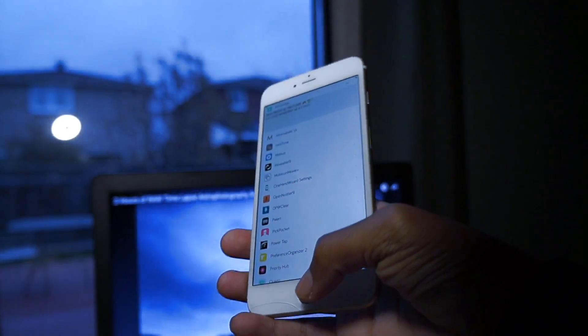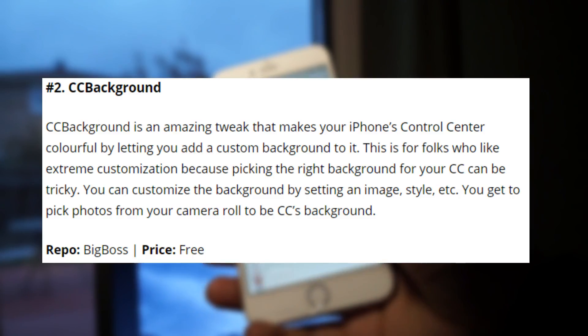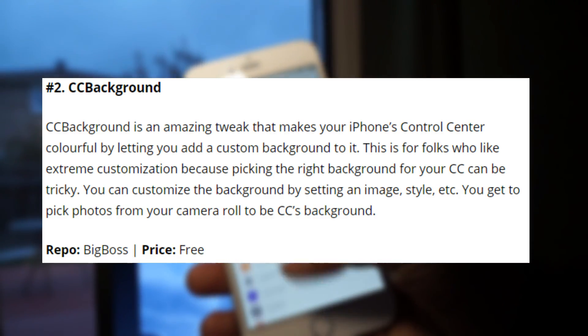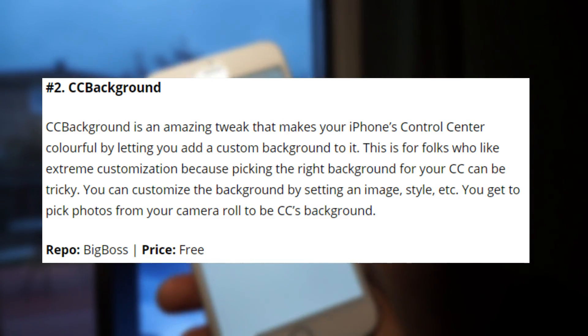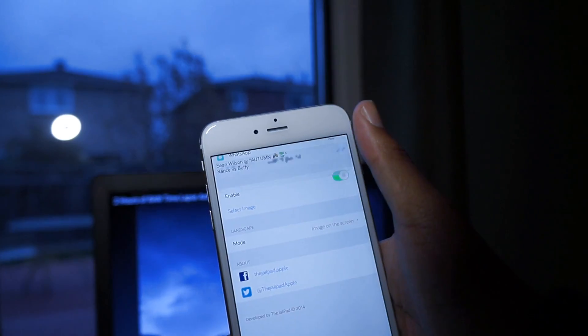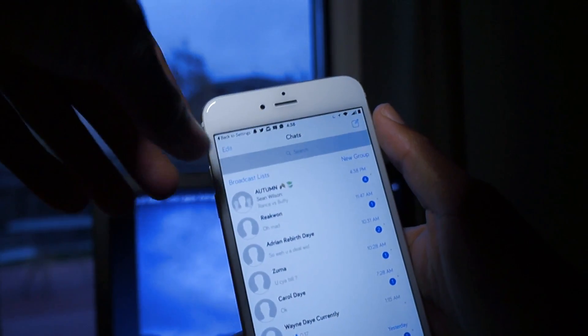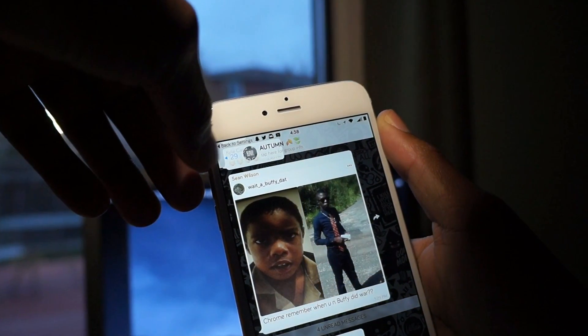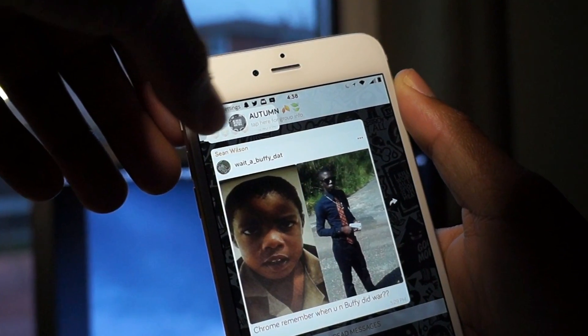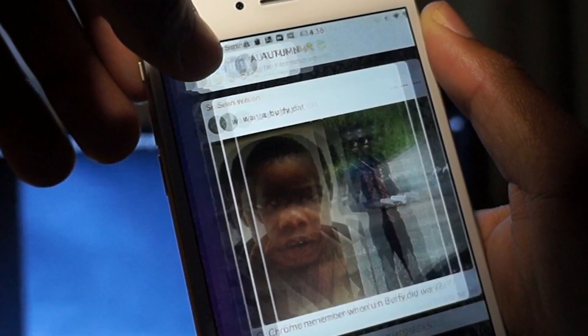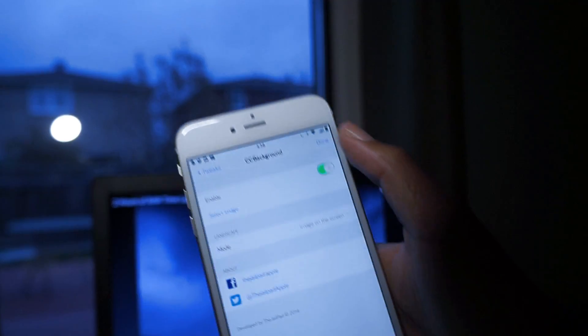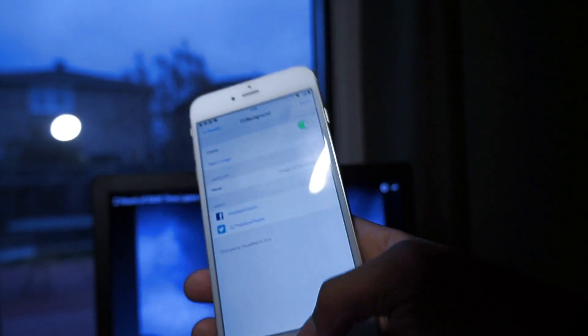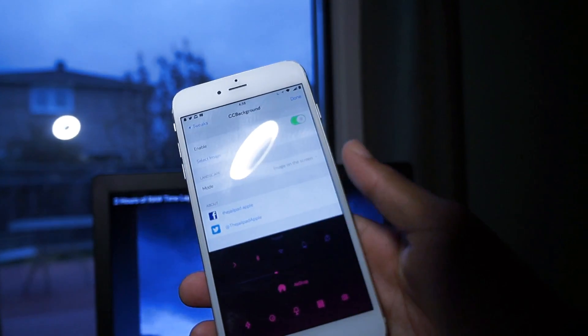I'm trying to find it now - here it is, CC Background. I went ahead and added this image right here to get that nice gradient look.